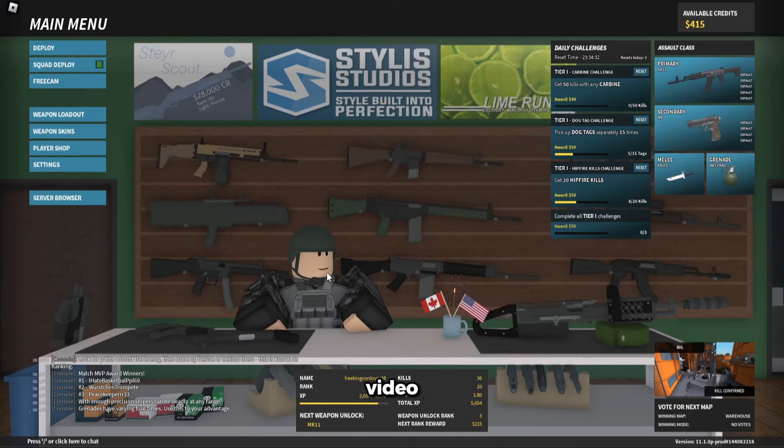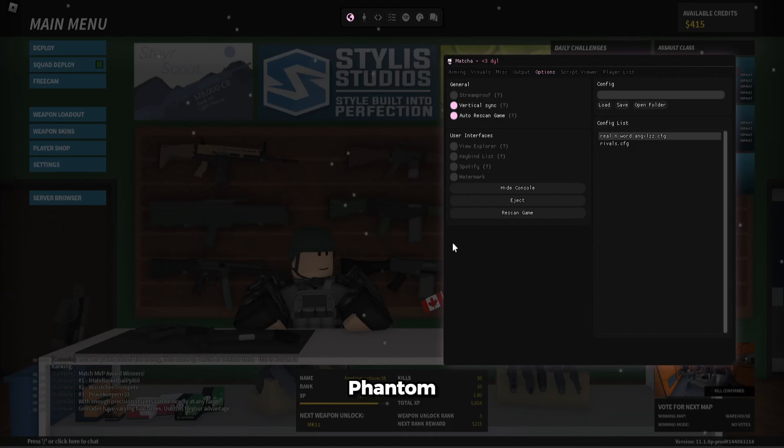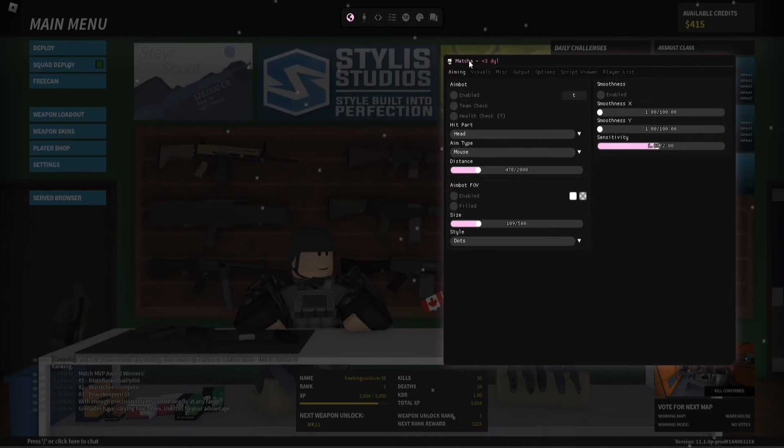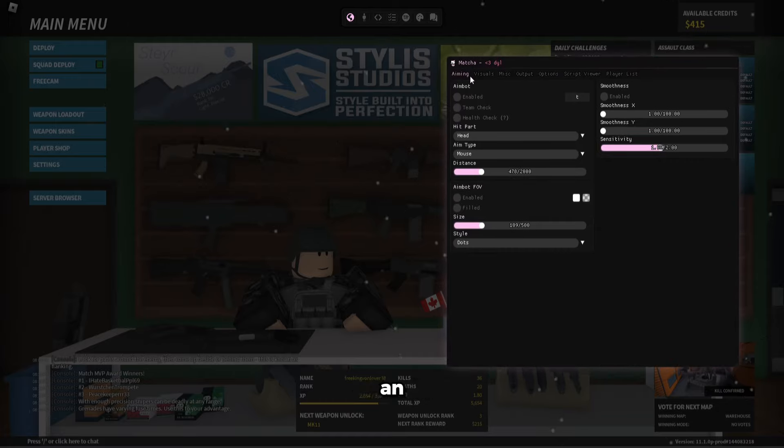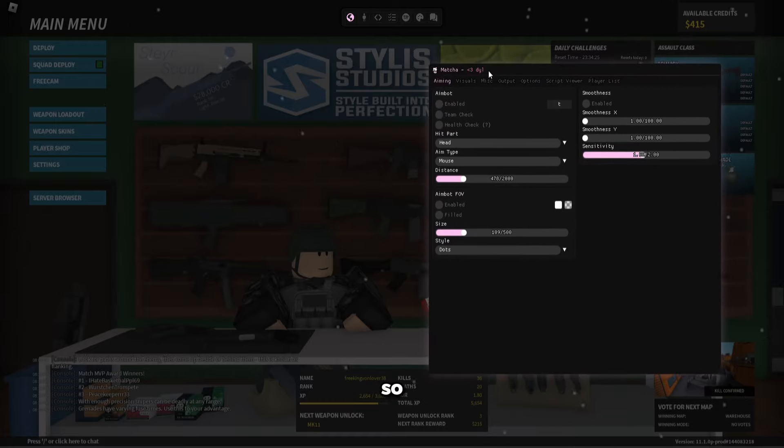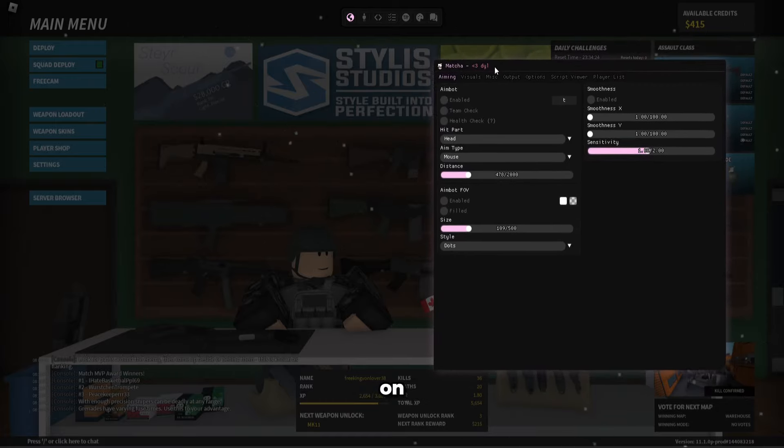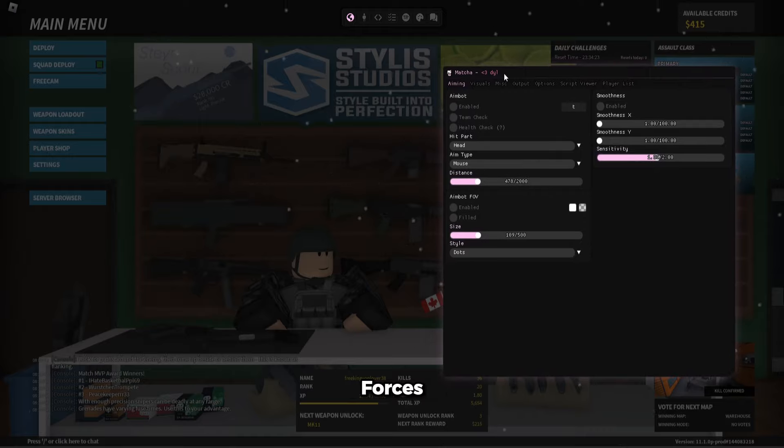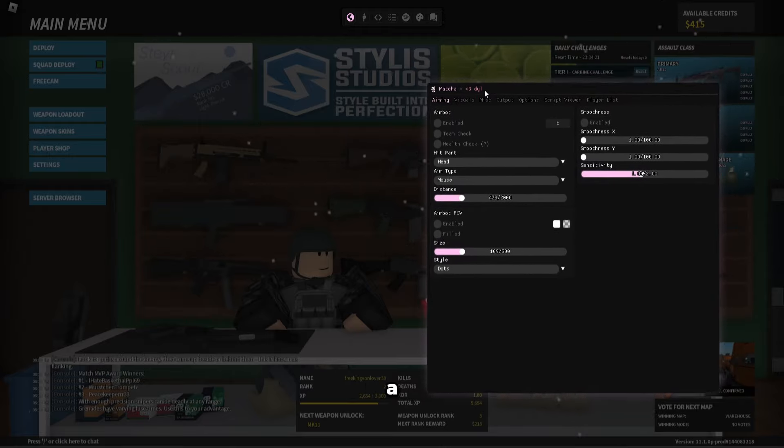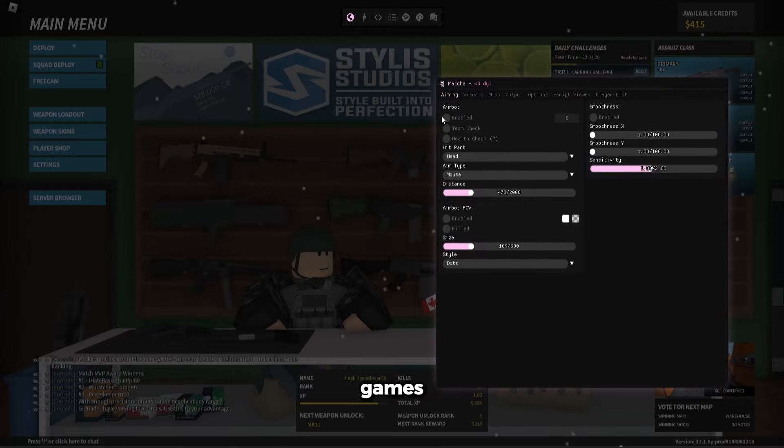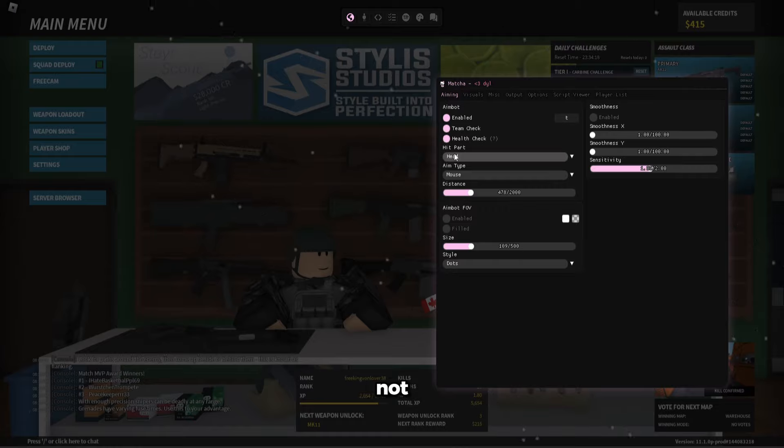Yo guys, in today's video I'm going to show you the best cheat for Phantom Forces. It's called Macha. It's actually an external with custom character support, so it works on Phantom Forces, Rival, Hood, a bunch of other games, and it's undetected, believe it or not.